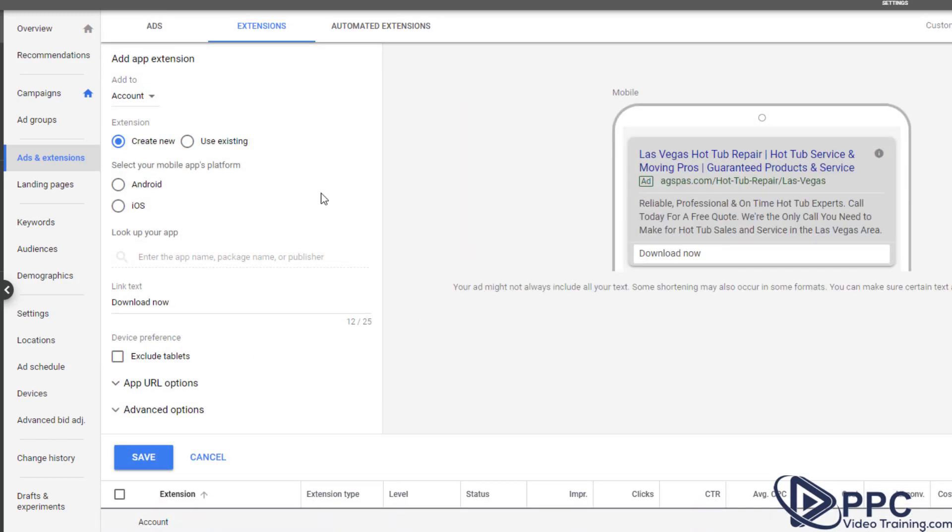An app extension. If you have an app that you want people to download, you can select Android or iOS for Apple and you can essentially put that in here and have a link for it where people can go right to a download page.